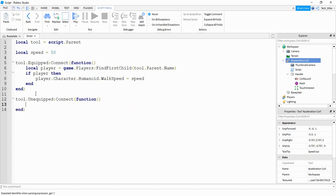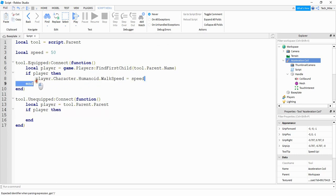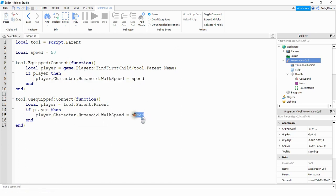We're still going to get a player variable but it's going to be set up a little differently. We're going to say local player = tool.Parent.Parent. The reason we have to do that is because when the tool gets unequipped it goes to the player's backpack. So tool.Parent will be the player's backpack and by saying .Parent again it goes up to the player. Then if player, we do the same thing but this time we go back to the default walk speed of 16. There's not much reason to use a variable for this since it's not going to change.